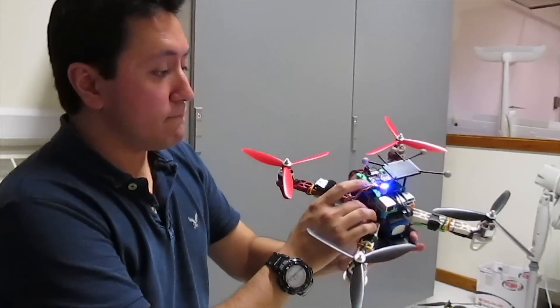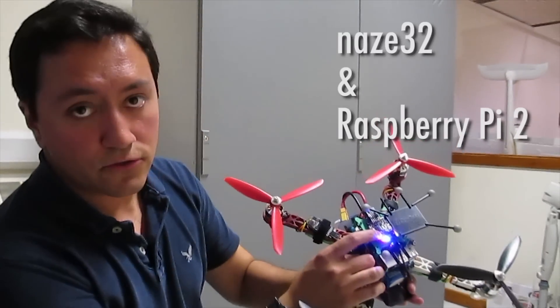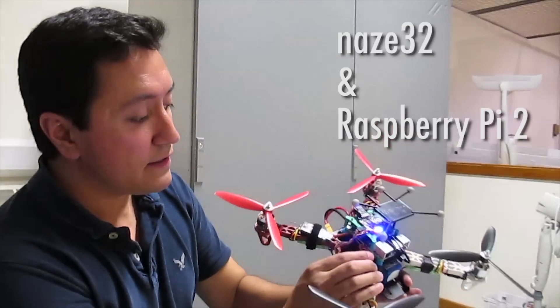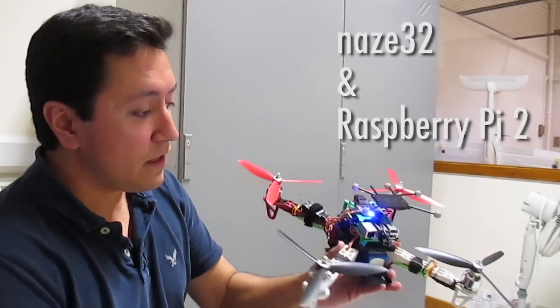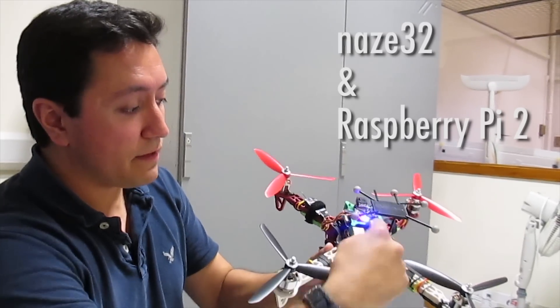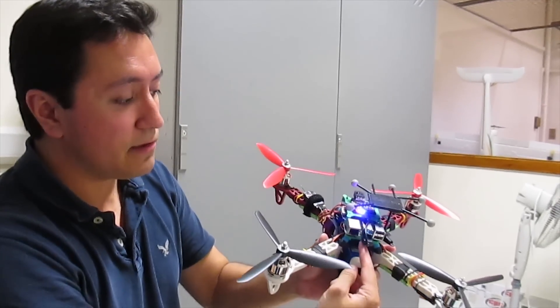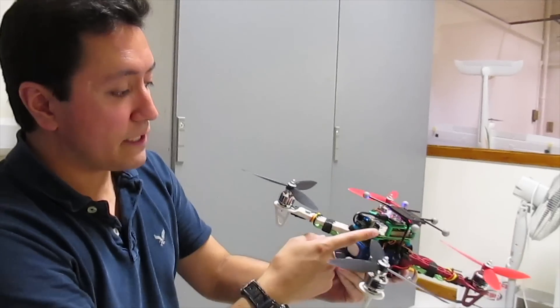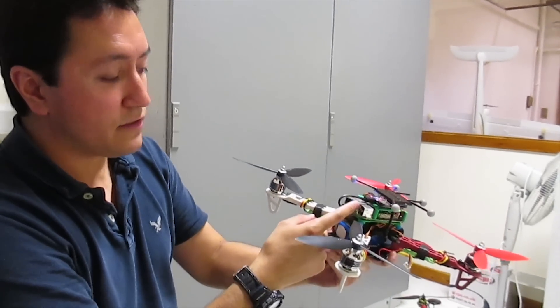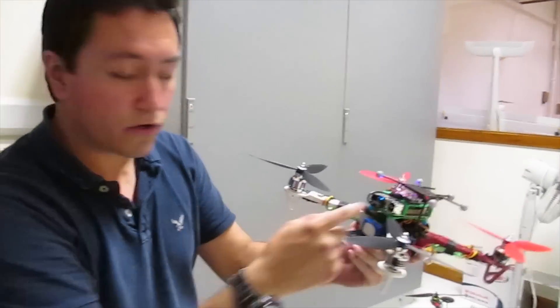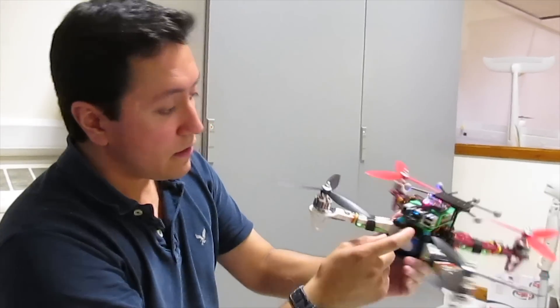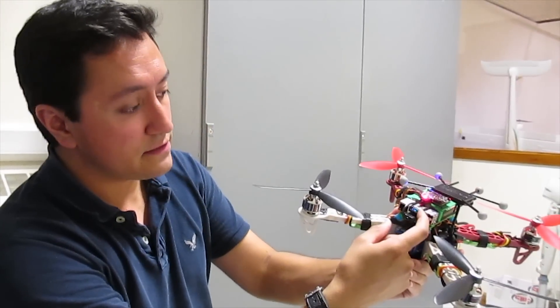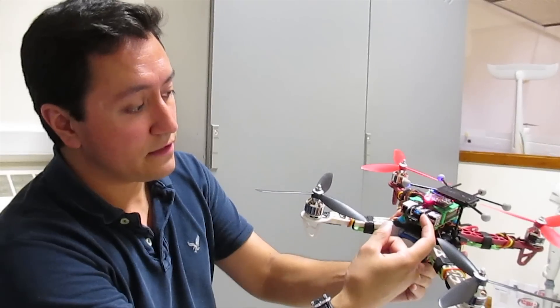I have a NACE 32 flight controller and a Raspberry Pi. They are connected via USB cable and the Raspberry Pi is connected to our network, Wi-Fi network. This is the dongle.